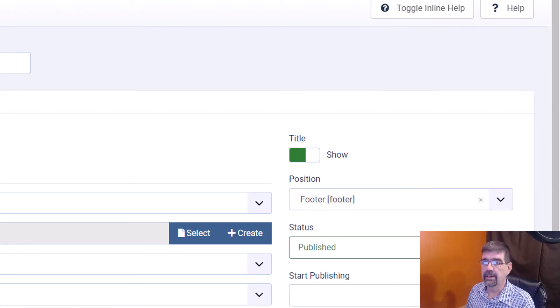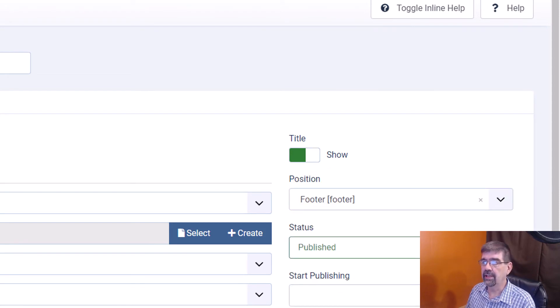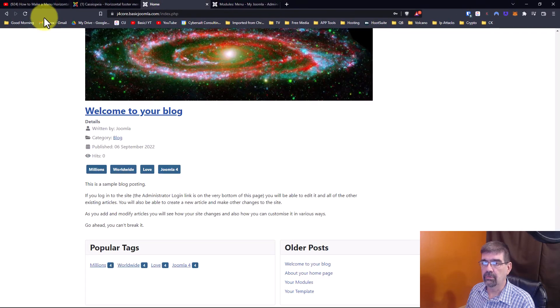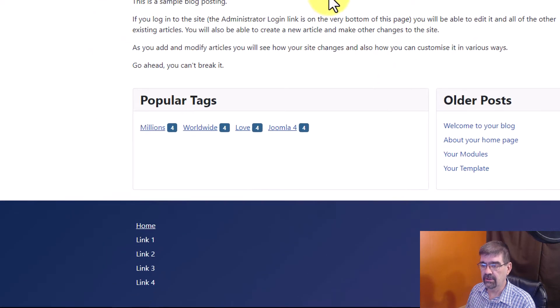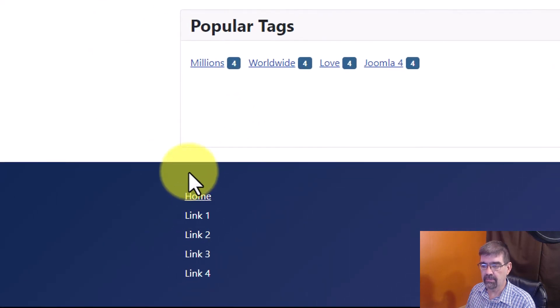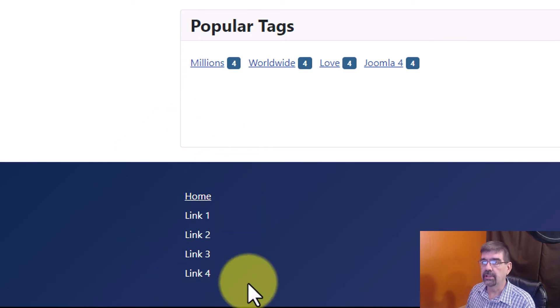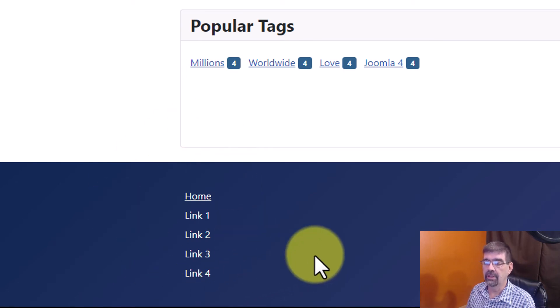We'll go into main menu and we're going to change the position from sidebar right to footer. We'll save that and we will go to our page and refresh and you will see down here we do have the menu but it's vertical not horizontal.